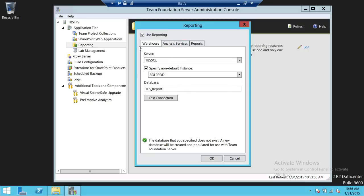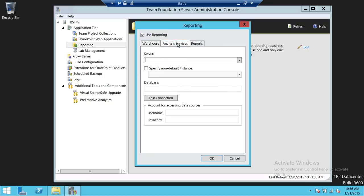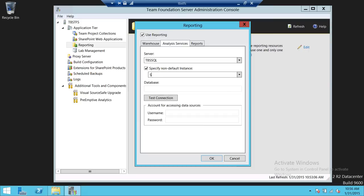We're going to configure all three of these. For analysis services, we're going to give the TBS SQL Server and the instance name SQLPROD, with the database TFS_analysis_services. We're going to give the user that has permission to create a database on analysis services, where analysis services is installed on the other computer — in my case, Tech Brothers SQL. I'm going to give a user that has permission to create the database on analysis services.